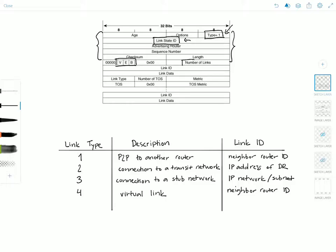Next we have the number of links field, which specifies the number of router links the LSA describes. The router LSA must describe all of the originating router's links or interfaces to the area in which the LSA is flooded. This is why the router LSA can become quite large depending on the size of the area and how many links the router has in that area. The following fields in the router LSA describe each link and appear one or more times corresponding to the number of links specified in the number of links field.